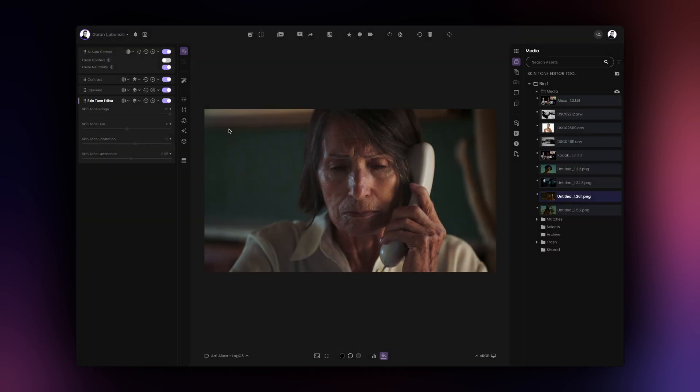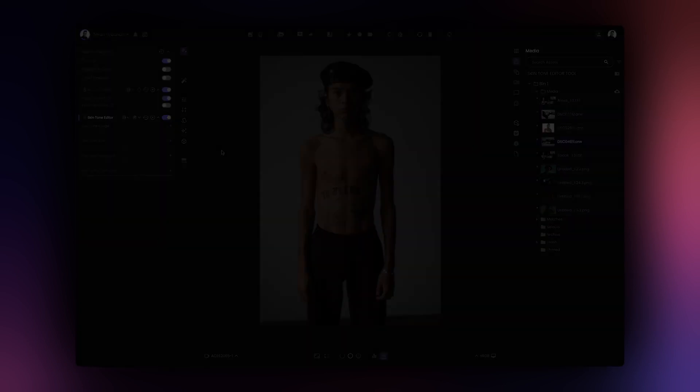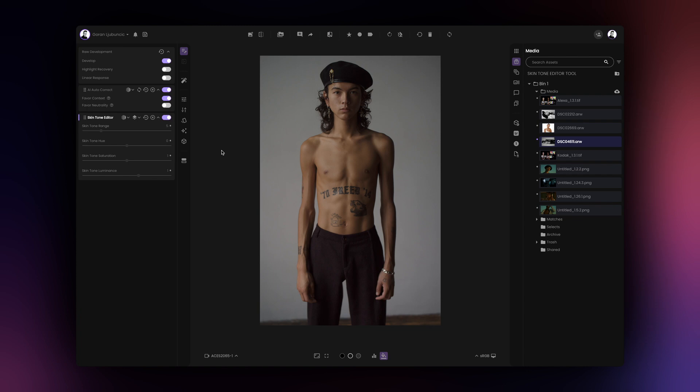For example, if your skin tone has too much magenta hues for your taste, you can use positive slider values to make it appear more balanced. Alternatively, if your skin tone is too pale, you can use negative slider values to make the skin tone appear richer.